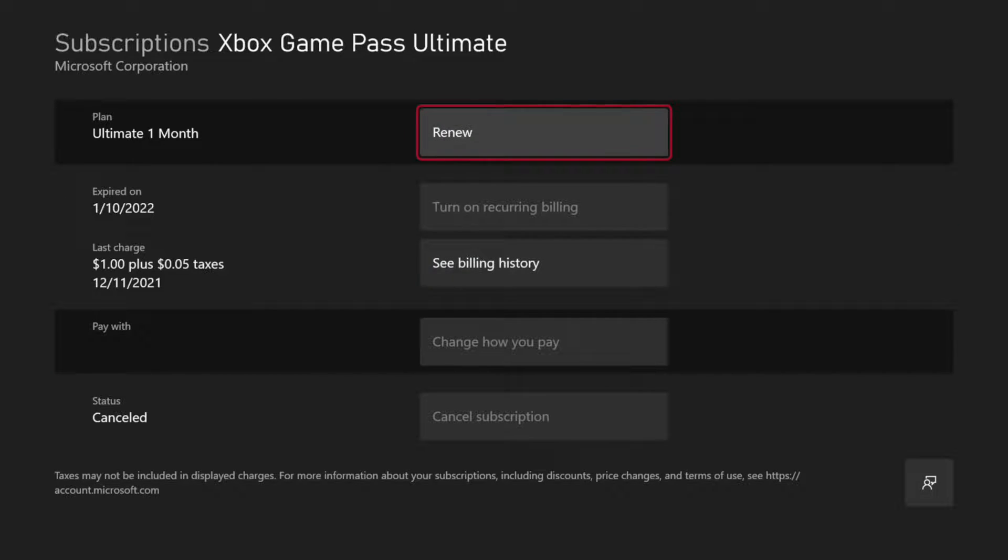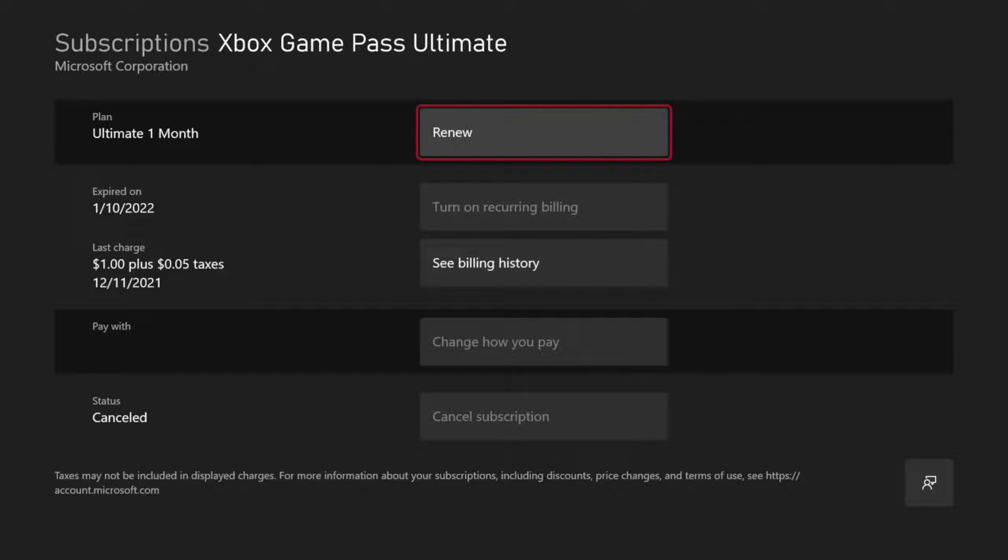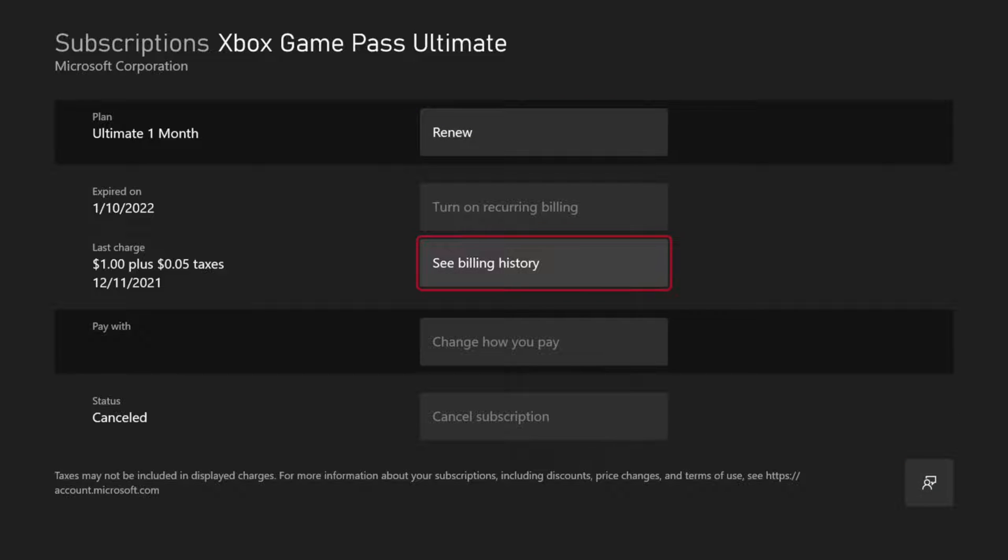And then we can go to where it says expired on and we can turn off the auto pay, so our credit card doesn't get billed in the future. Then we can come back and we can renew the subscription or we can cancel the subscription here as well.